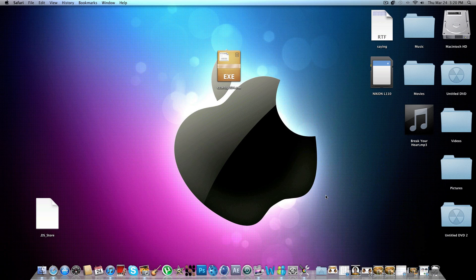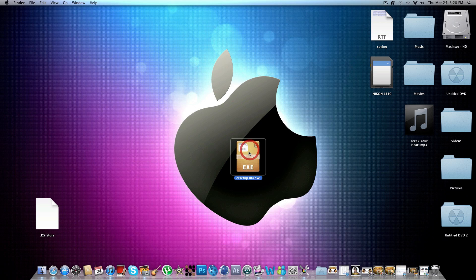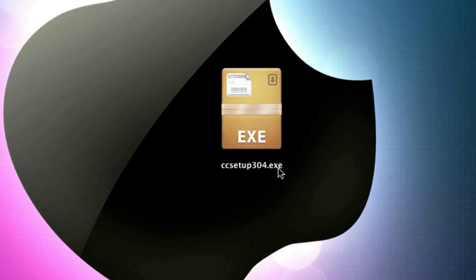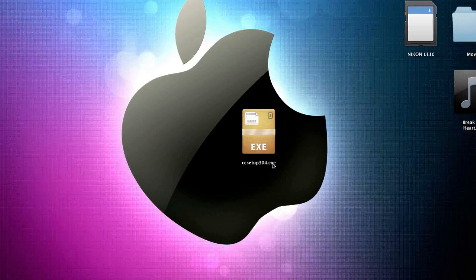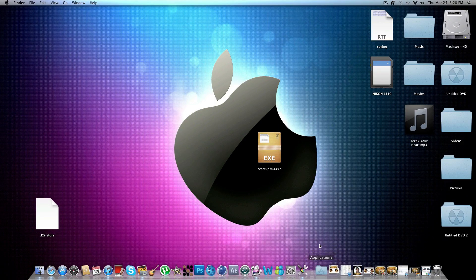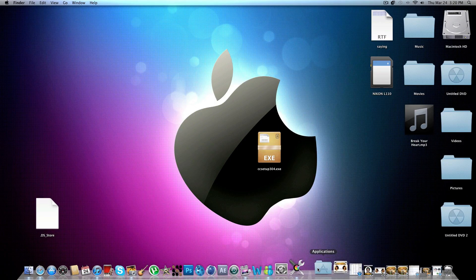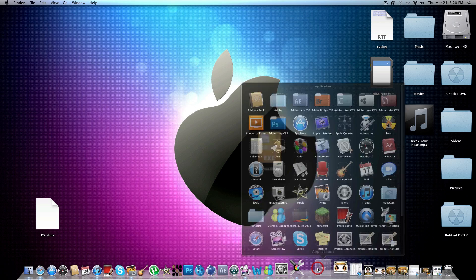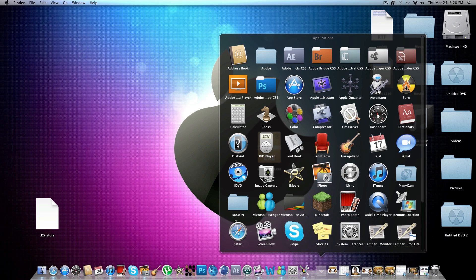So basically, I have this little exe file for Windows. It's CCleaner. And as you can see, it's not a Mac file. I don't even know if they have it for Mac. So anyways, I open up CrossOver.